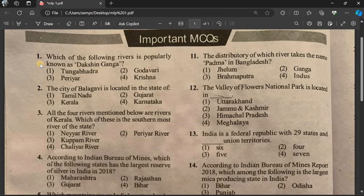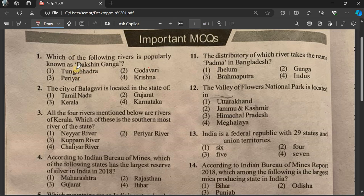Question number 1: Which of the following rivers is popularly known as Dakshin Ganga? The options are Tungabhadra, Godavari, Perrier, and Krishna.